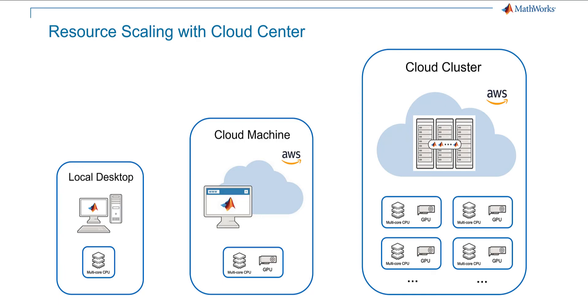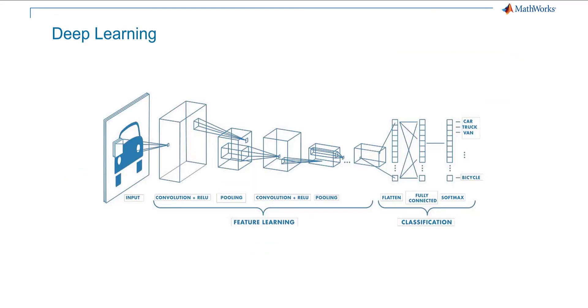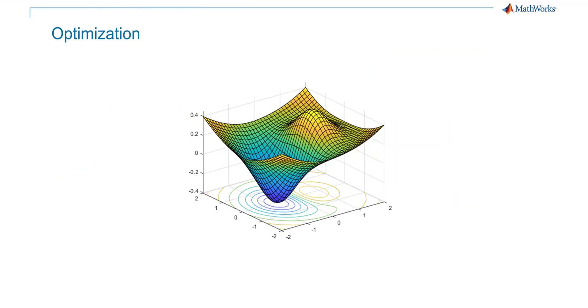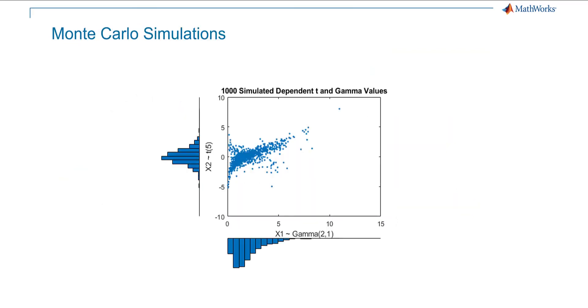Cloud Center can help you scale a wide range of MATLAB and Simulink applications. A few popular examples include deep learning, optimization, and Monte Carlo simulations.